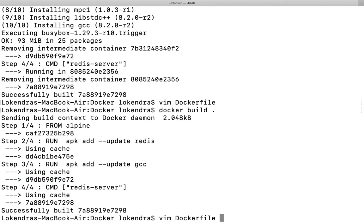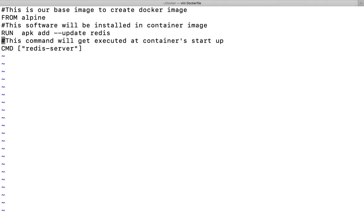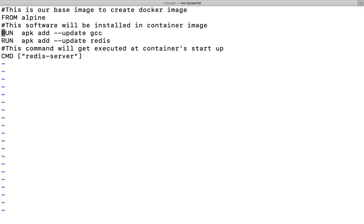Now let us try to change something here. What if I want to cut this command and paste it here? It means I have modified the condition. Earlier redis was being installed first, then after GCC was being added.